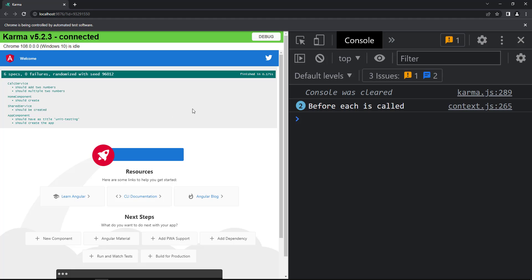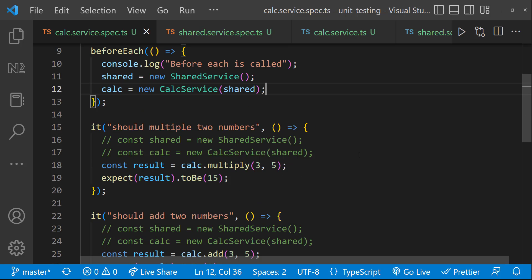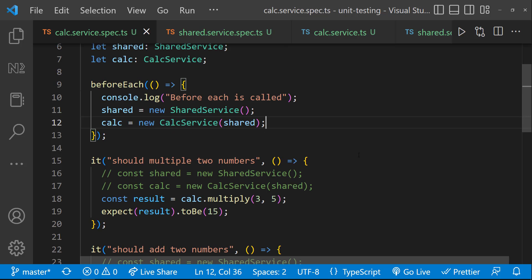Now we can see the test specifications are passed, and we are not duplicating any code. But we have another problem: we are manually creating the instances of the services and not using dependency injection. To avoid that, we can make use of the Angular TestBed utility.